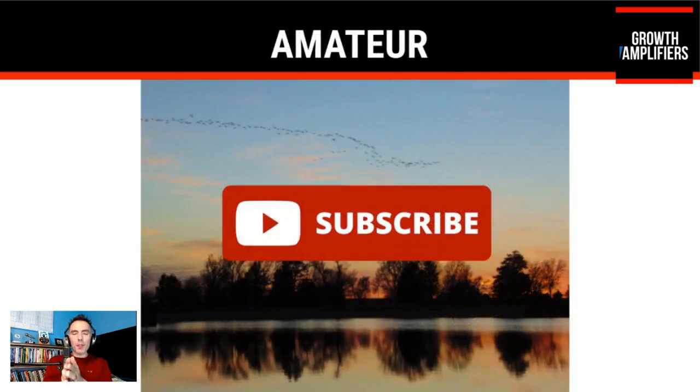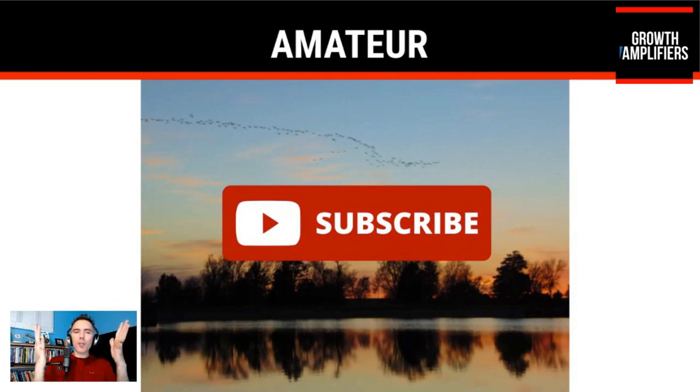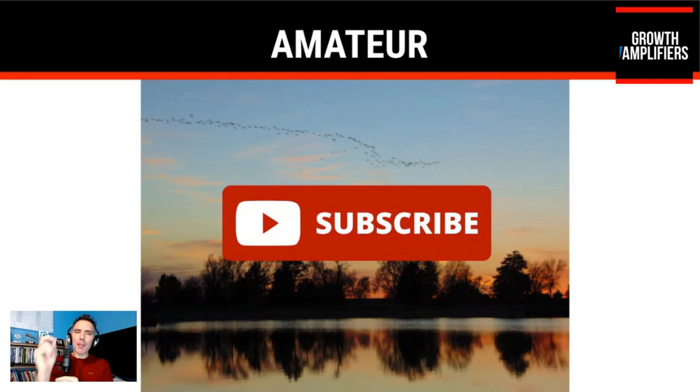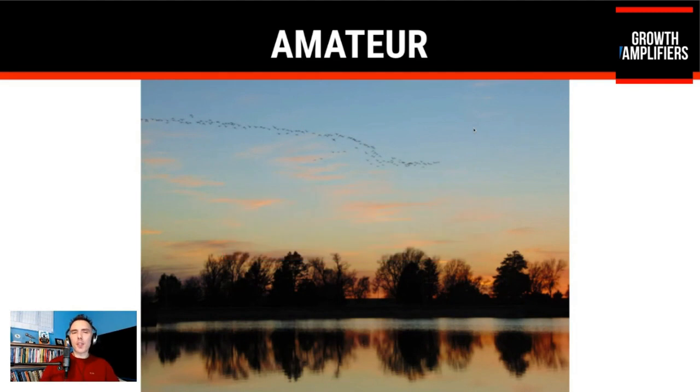which by the way, if you haven't done so, if you could like and subscribe this video, it'd be highly appreciated trying to grow this audience to better serve my mission of amplifying businesses, the attitude, expertise, and drive to thrive. So thank you.